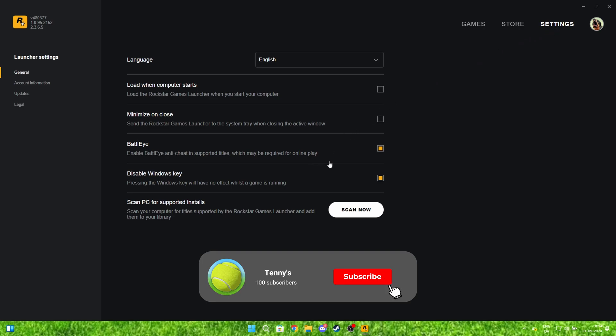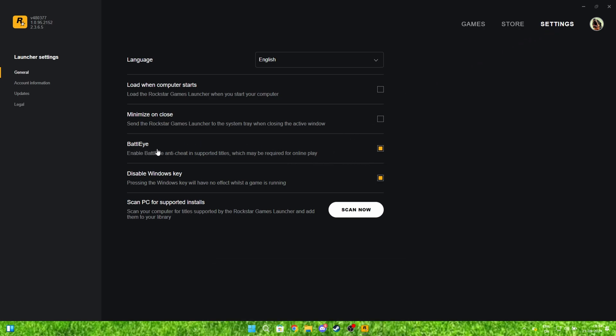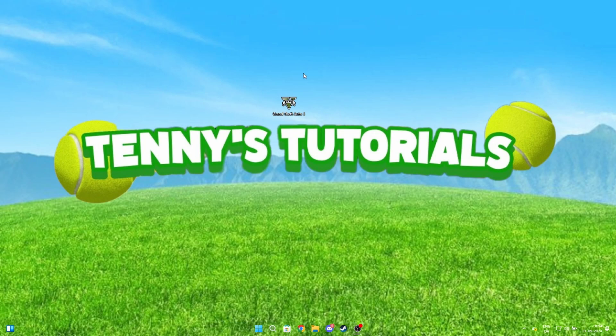When you're here, disable the box where it says BattleEye. Now it's fixed. Let's go and see if it works.